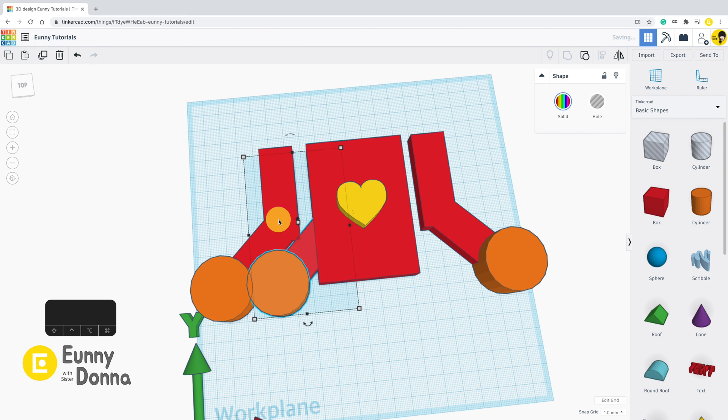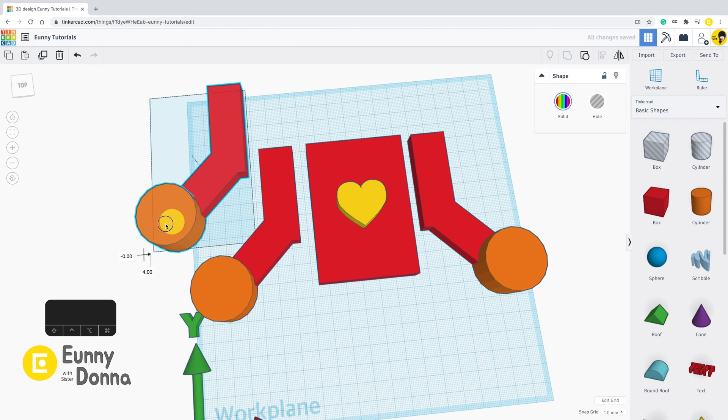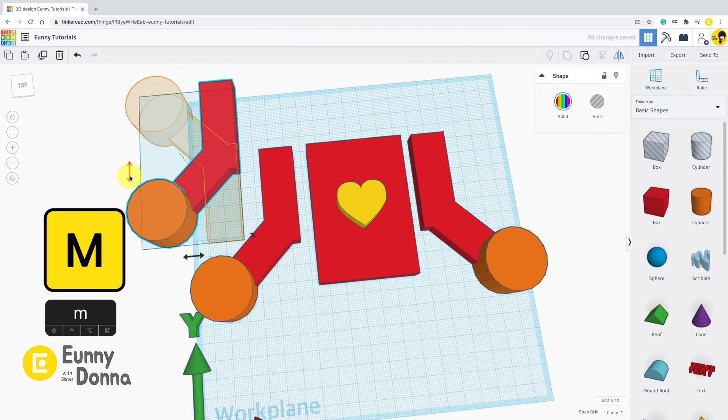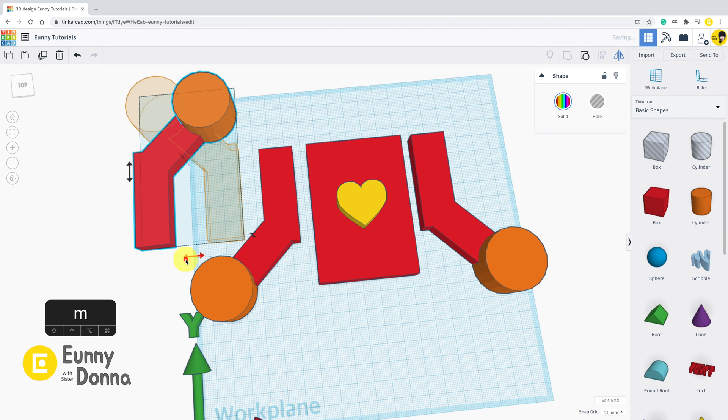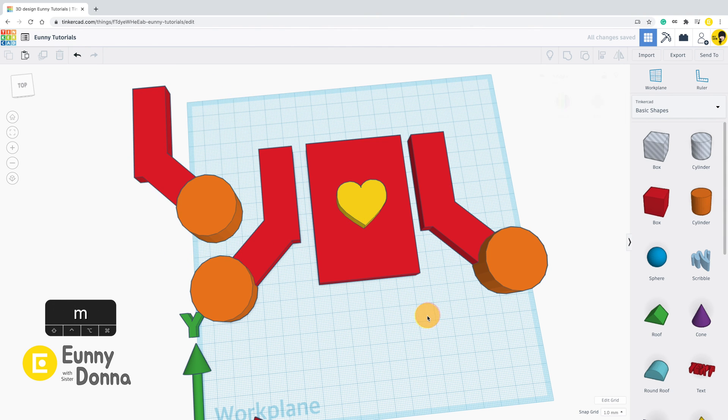As you may expect, there is a shortcut for mirror function. You just need to remember M for mirror. Select the shape and press M. Then you will have arrow points around the shape. Click the arrow point to make a mirror shape.